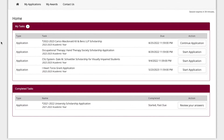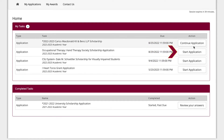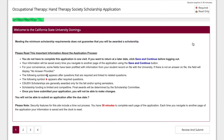On the scholarship application homepage, review the list of available scholarships. Consider whether you meet the minimum requirements before selecting Start Application on the right of the page.